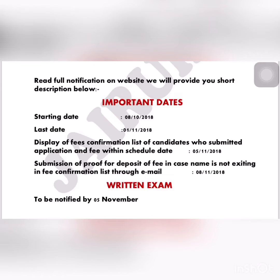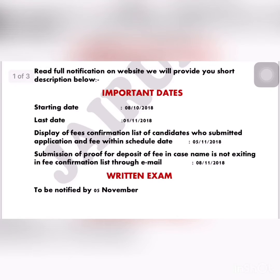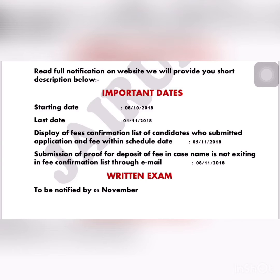Important dates: Starting date is 8th November 2018. Last date to fill the form is 1st November 2018. Display of fees and confirmation list of candidates who submitted application and fee within the scheduled date is 5th November 2018.